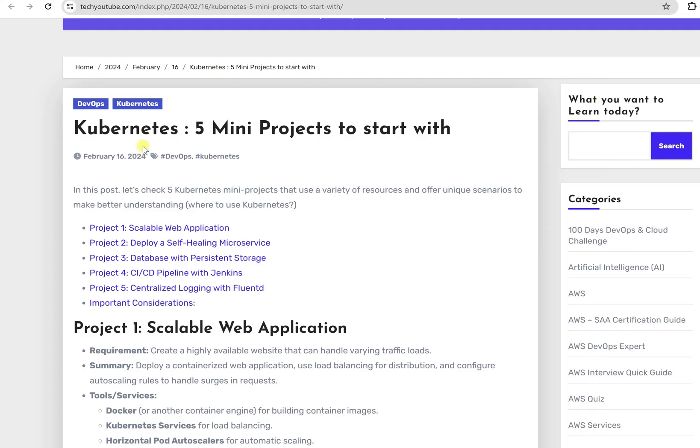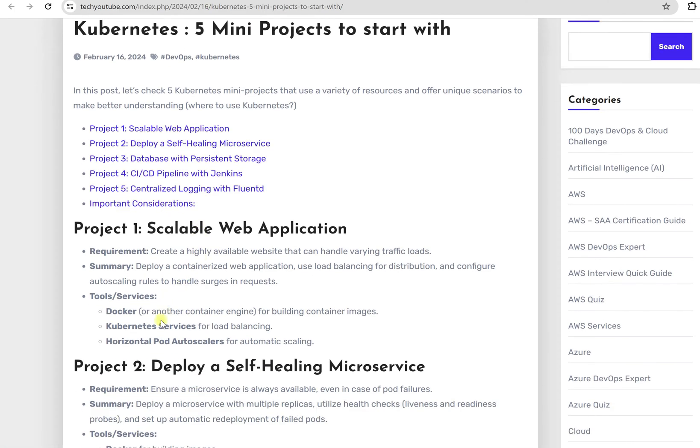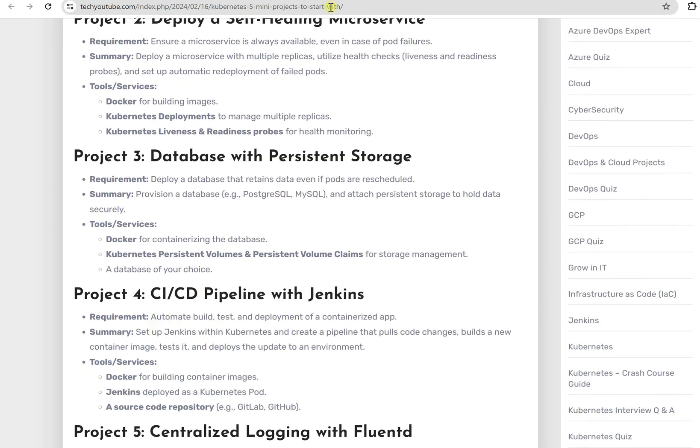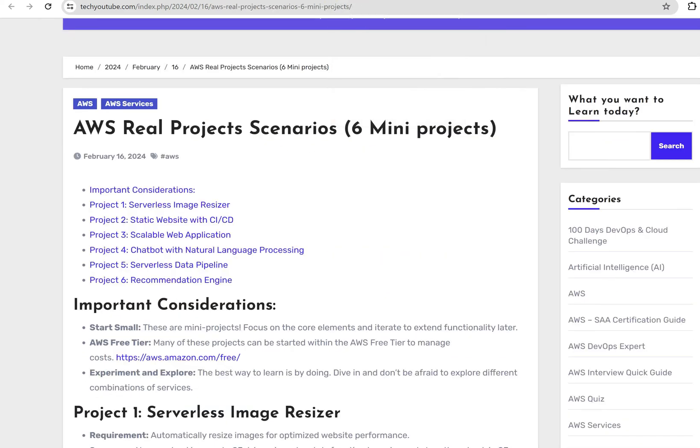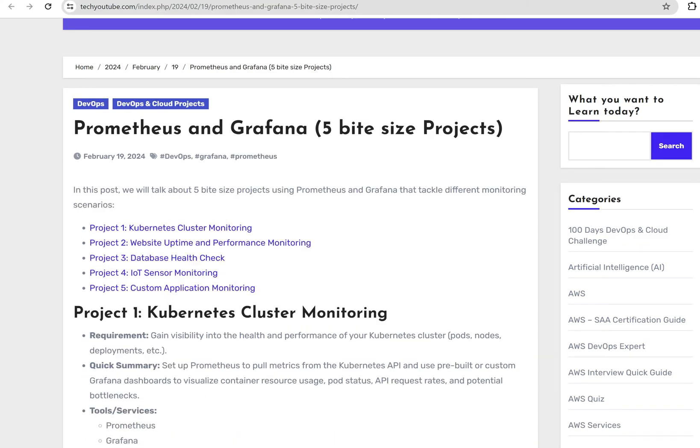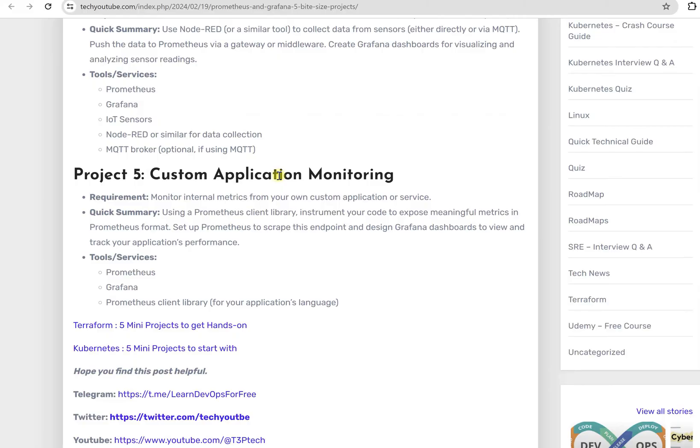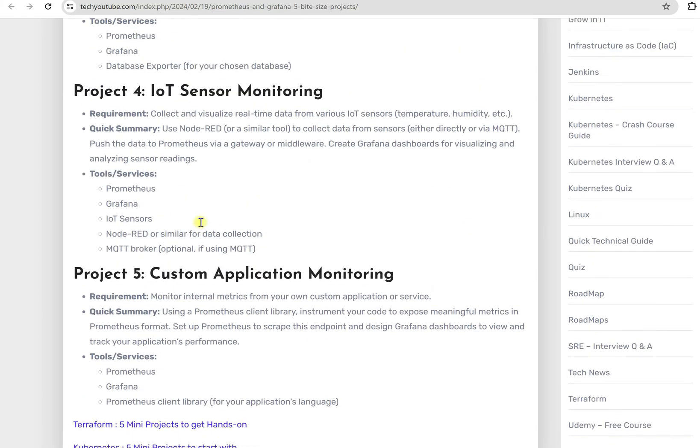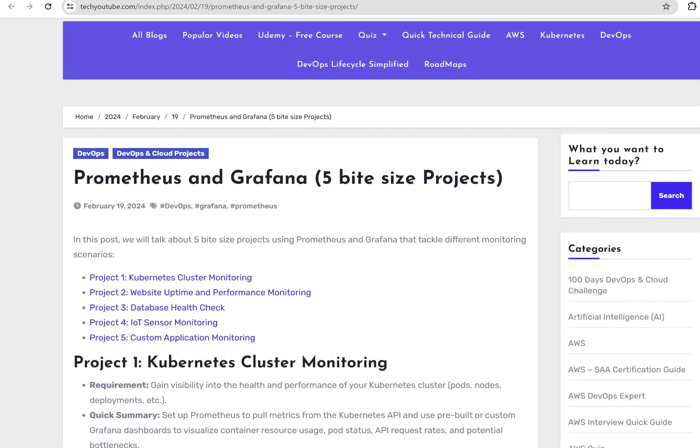Similarly, if you are looking for Kubernetes projects, here we have five different projects. You can see what you are getting. After all these, if you go down, you can have all the projects.